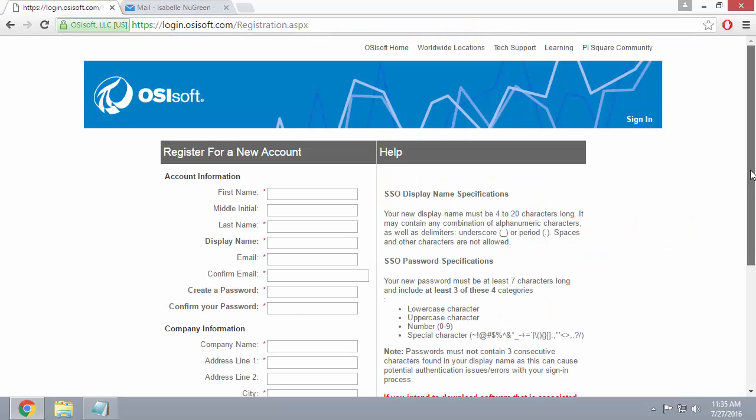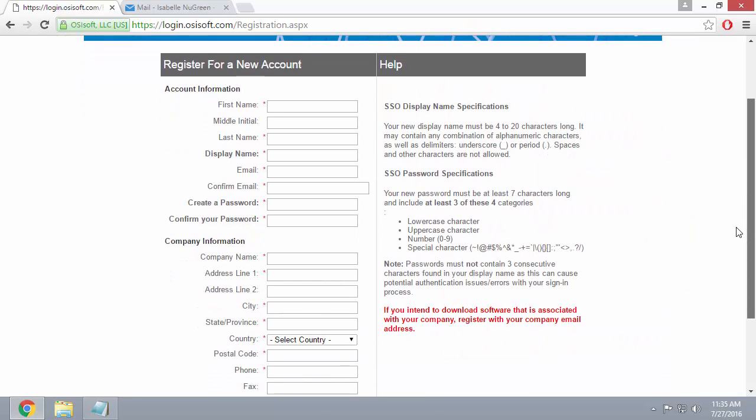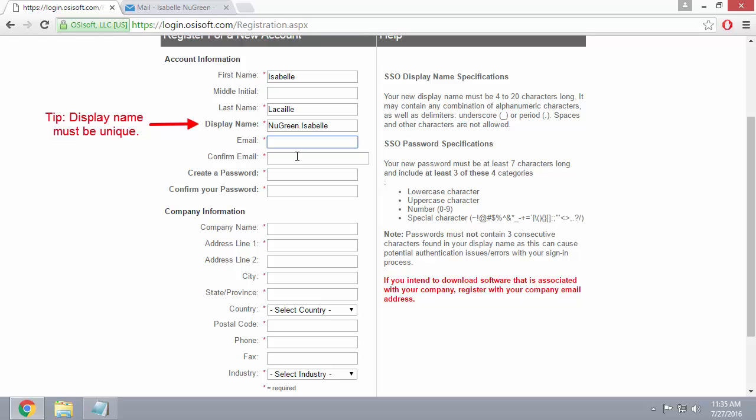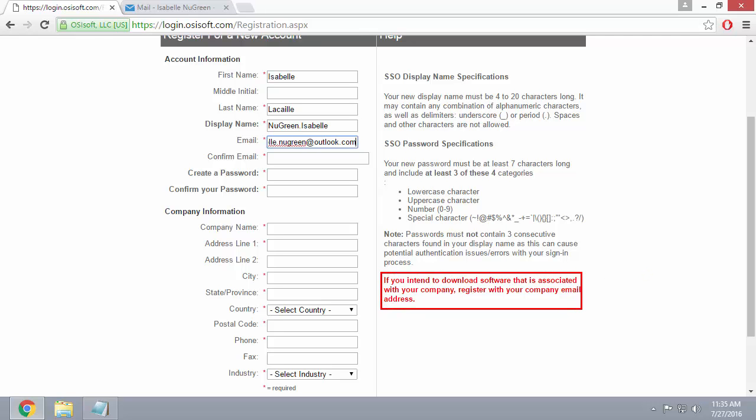To create an SSO account, you simply need to fill in these fields here. Make sure to fill in all the fields with a little star next to them. I'm using an Outlook email, but if you want to download software with your SSO account, make sure to use your company email address.